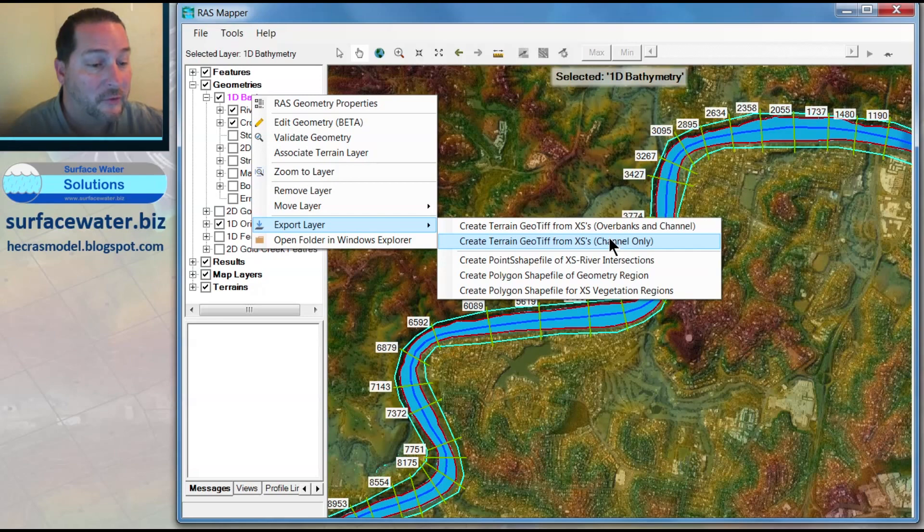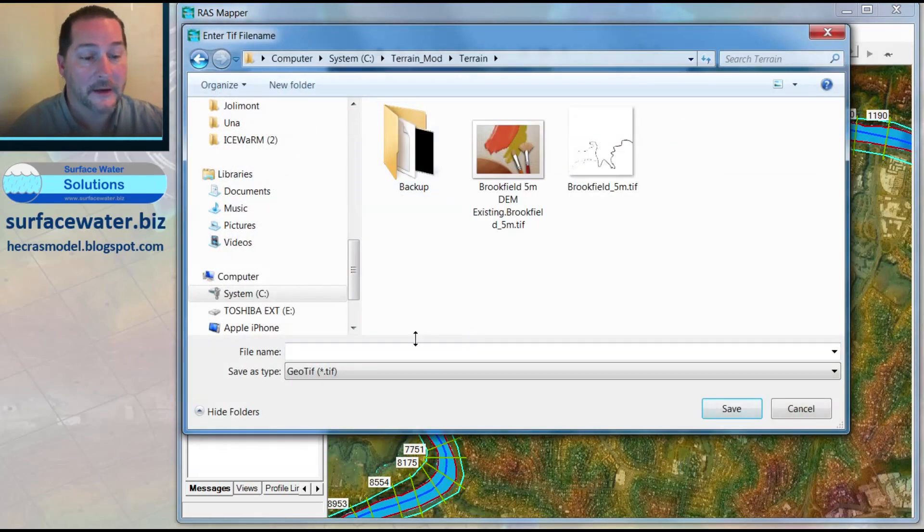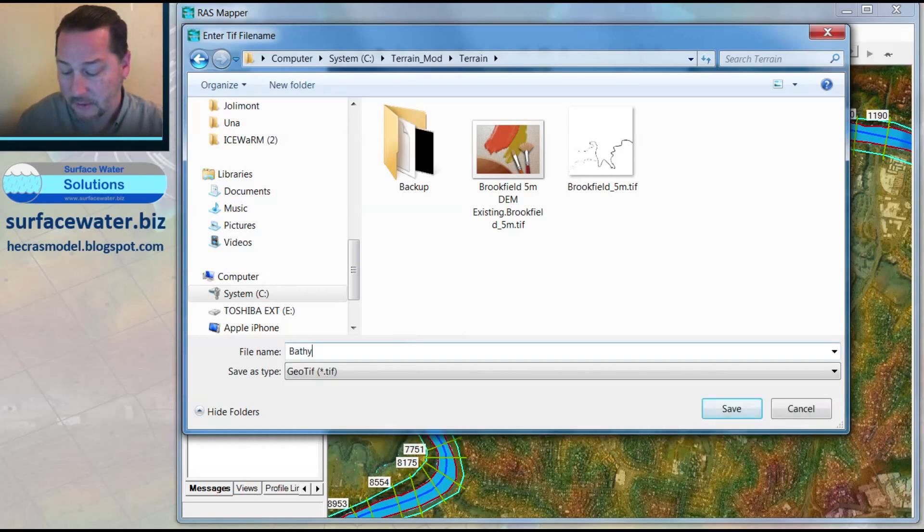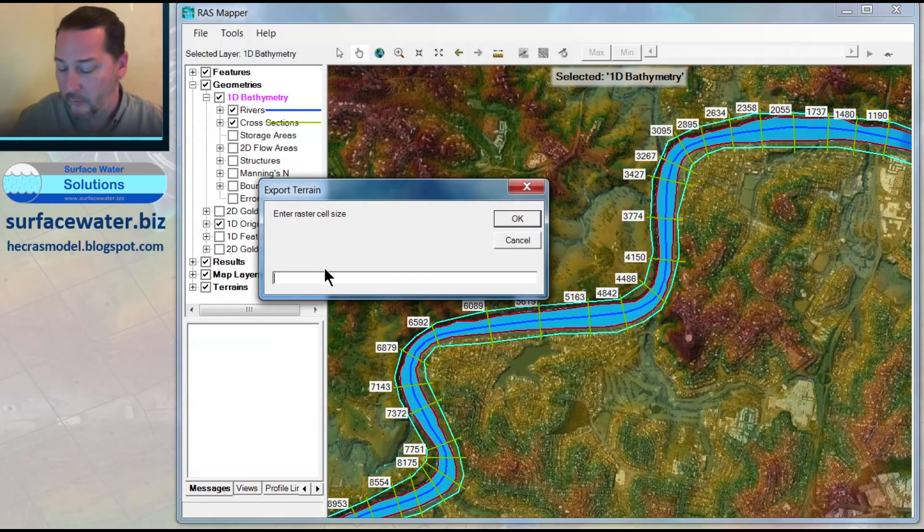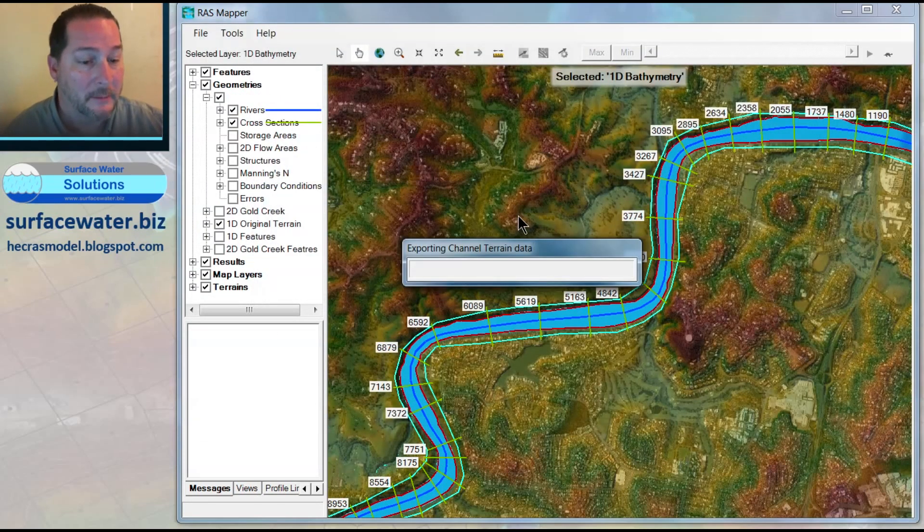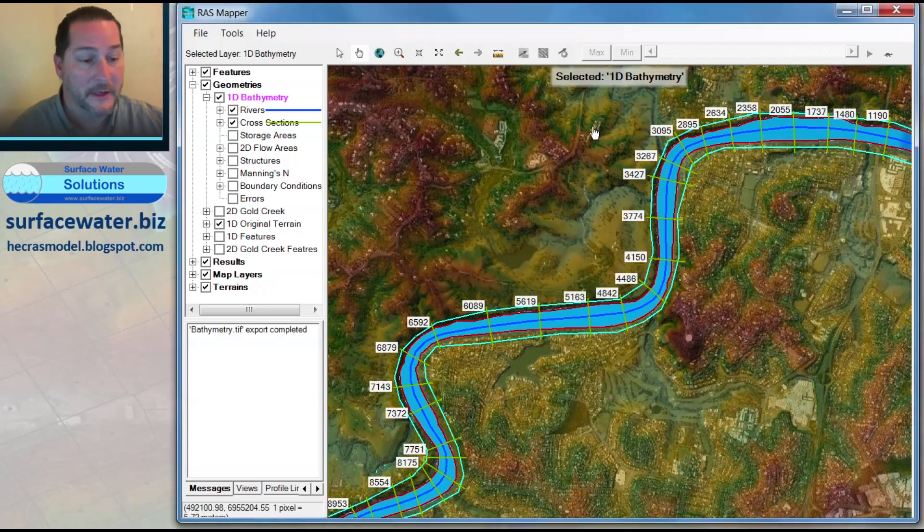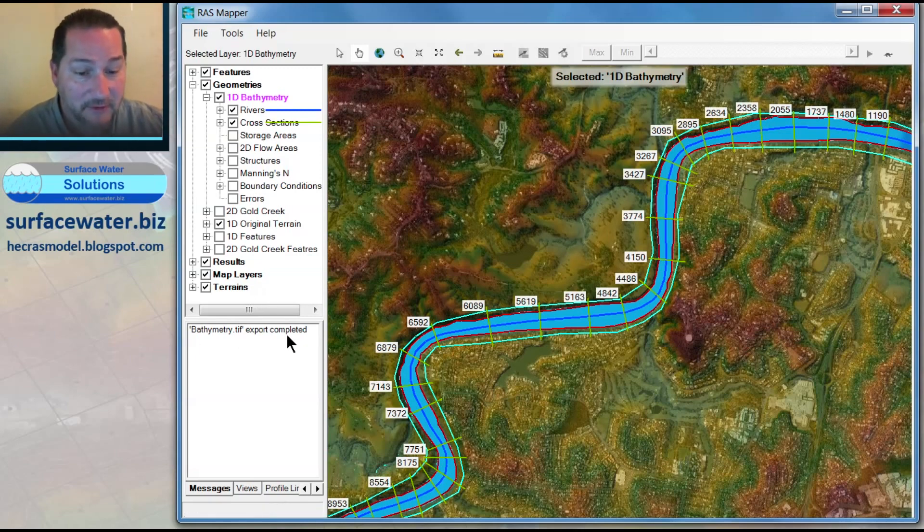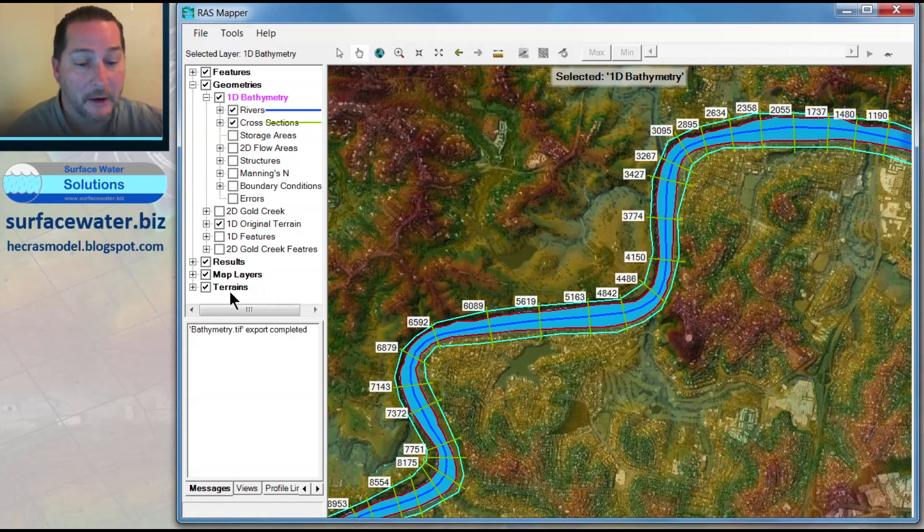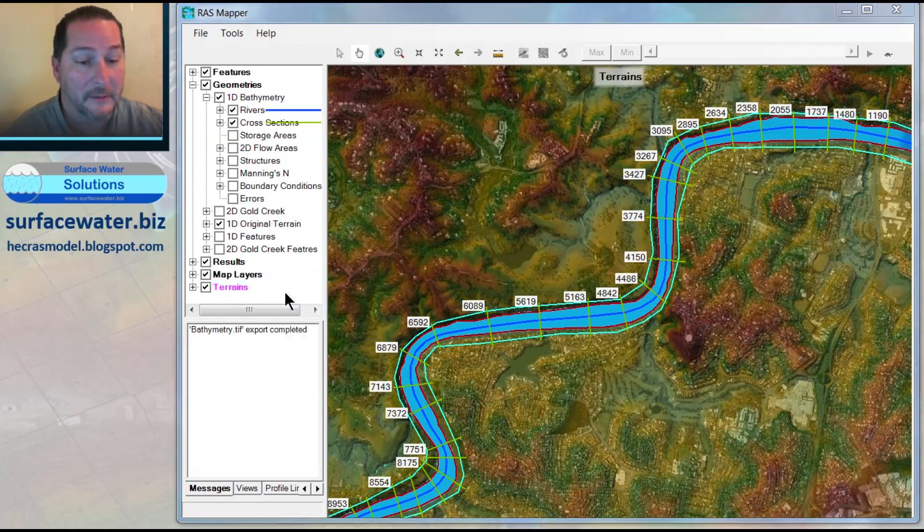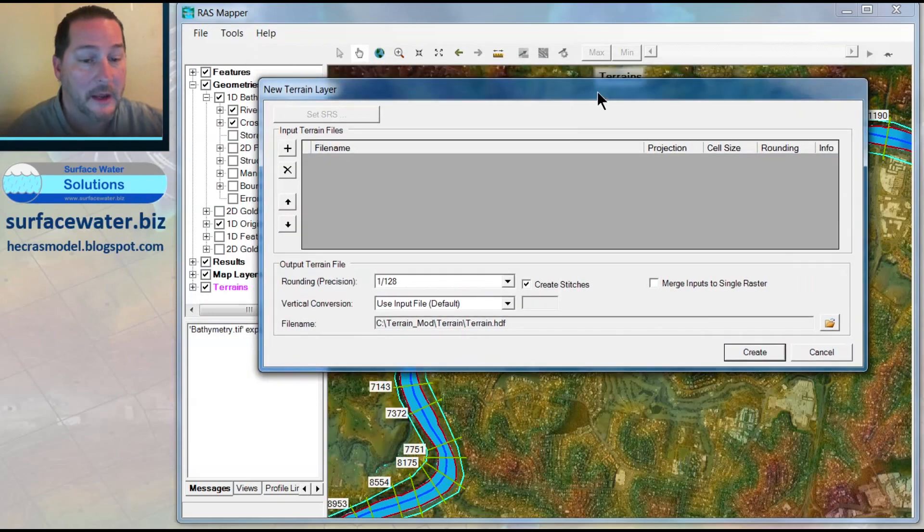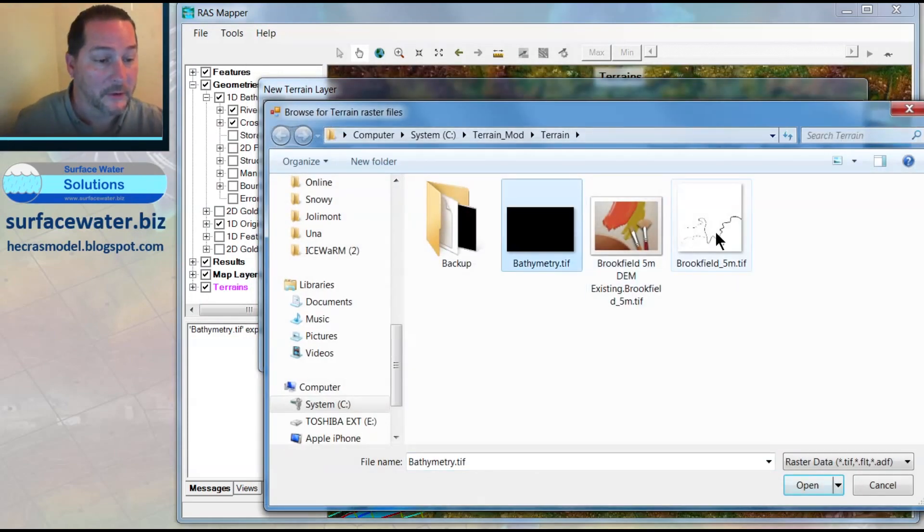When I export this geometry as channel only, I can choose a resolution. I'll call this one bathymetry, and I'm going to choose a 1-meter resolution just to show that it can be different from my underlying terrain, which is 5 meters. You could make them the same or refine it as much as you'd like. Now that I've made this, it says it exported—I don't see it anywhere. I won't see it until I right-click here on my terrains and make a new RAS terrain.